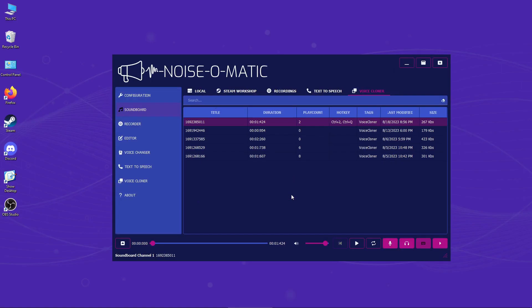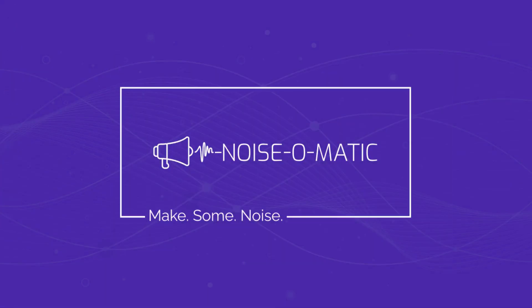And the best thing? You can set a different auto hotkey for every channel. Make some noise!